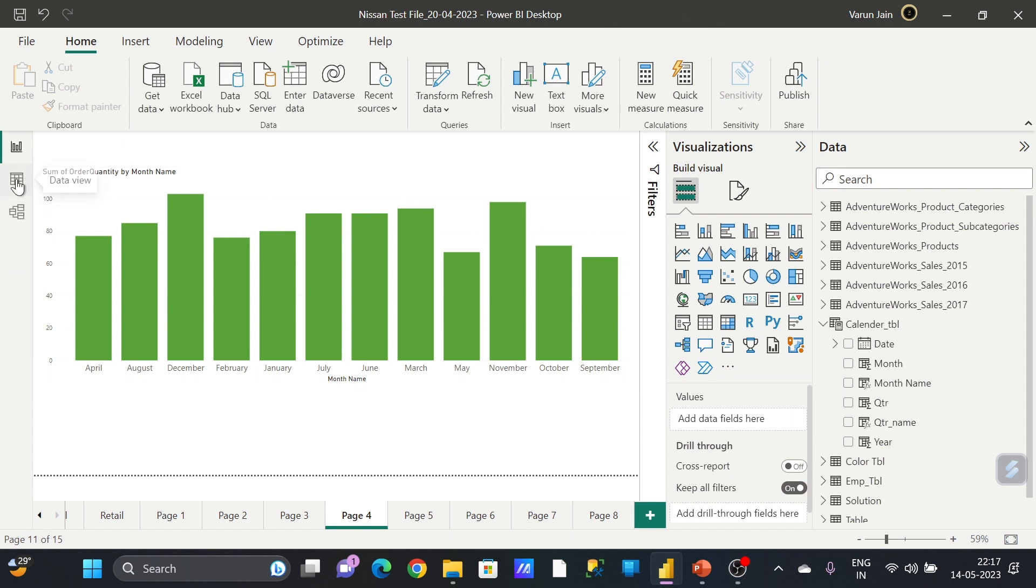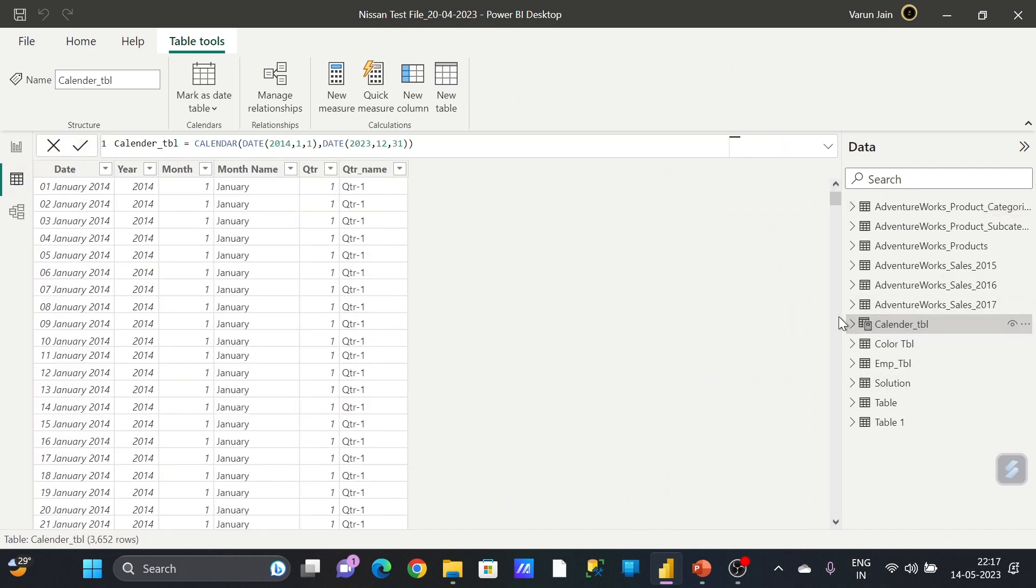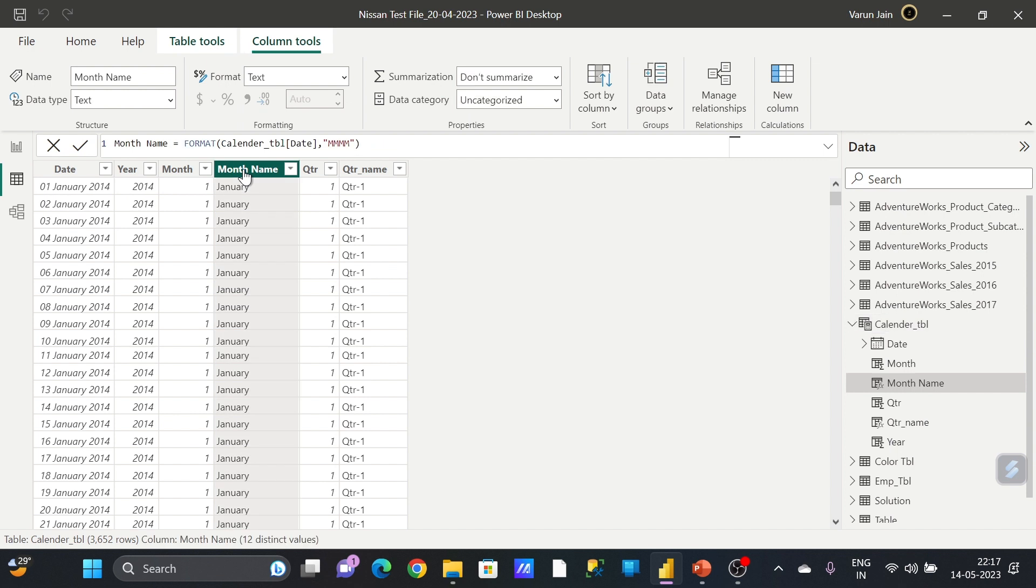There is an option. You can go to your table. I am taking the details from month from this calendar table, and in this I am taking month from here.